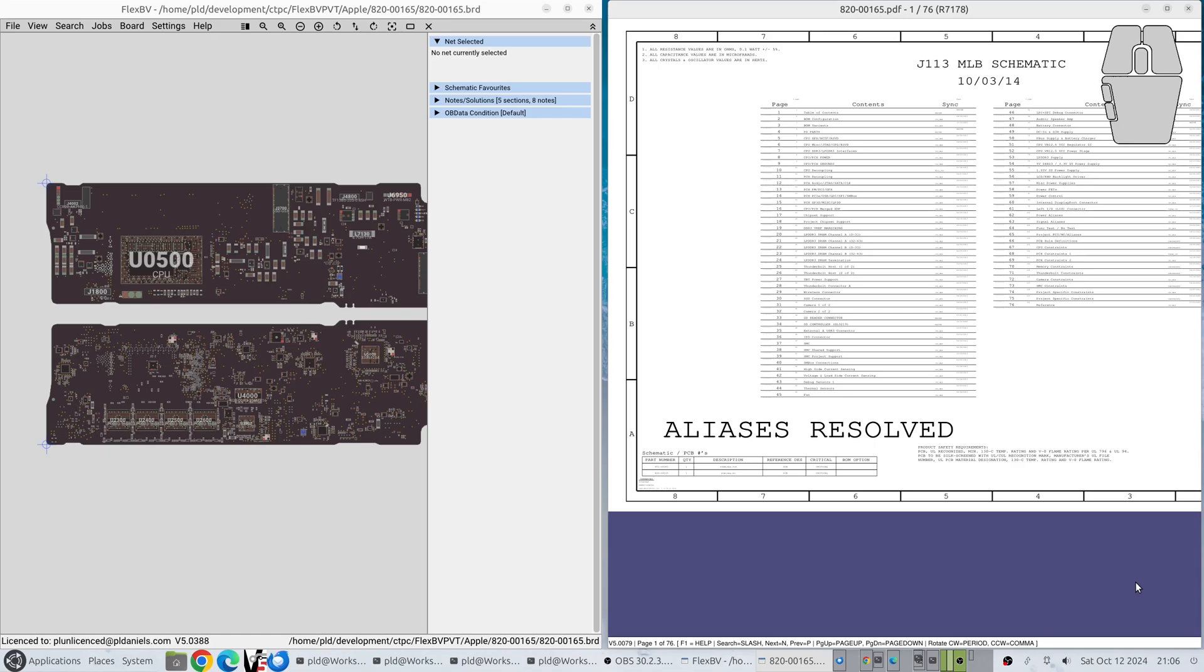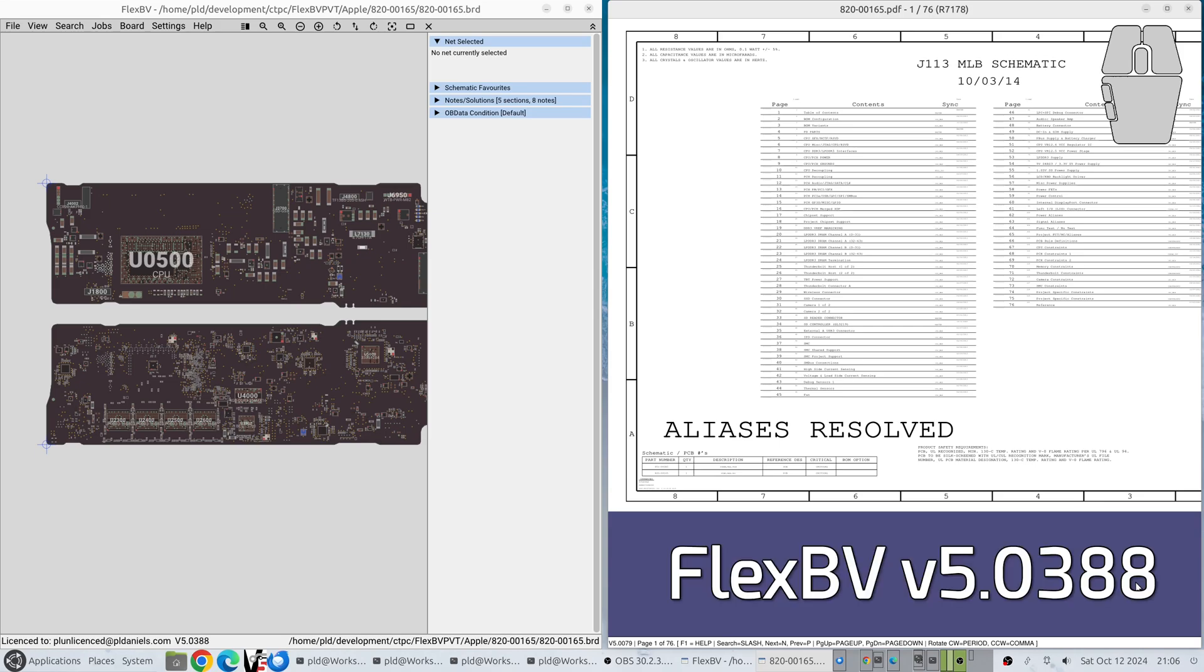Hello everyone! Welcome to another FlexBV release. We're going to be showing you the new features and some of the fixes for version 5.0388.